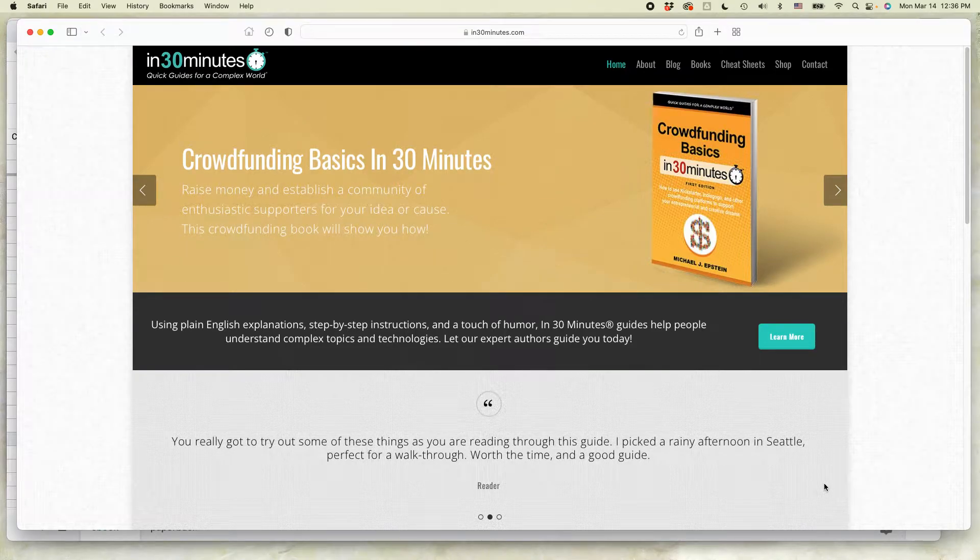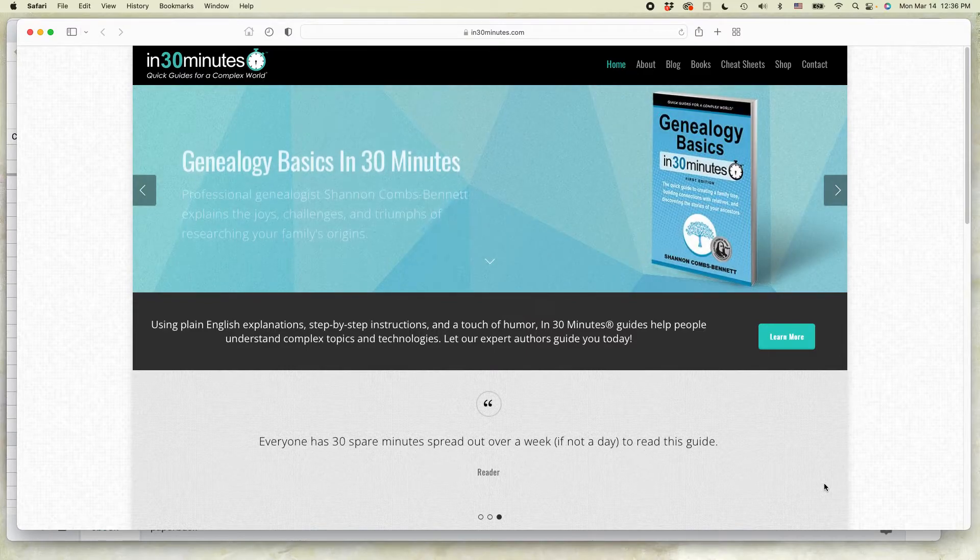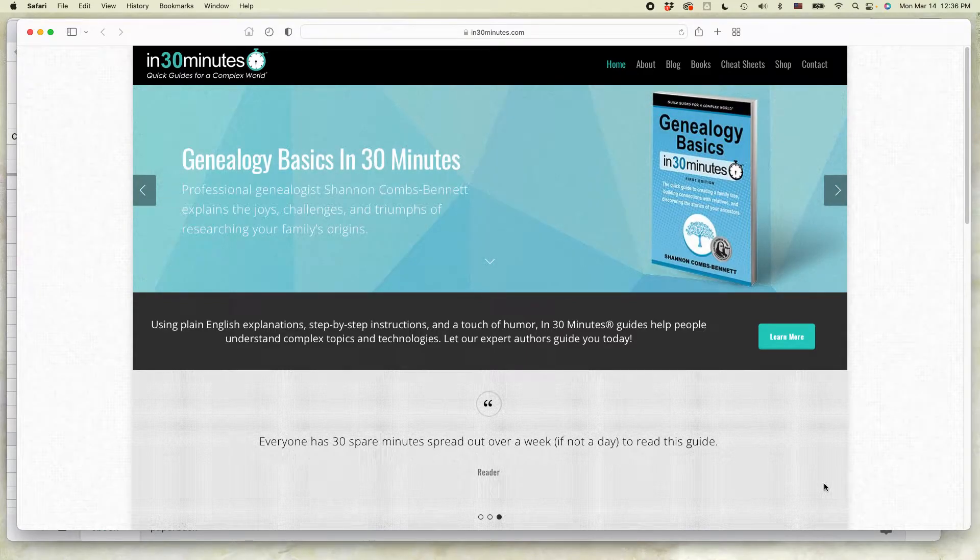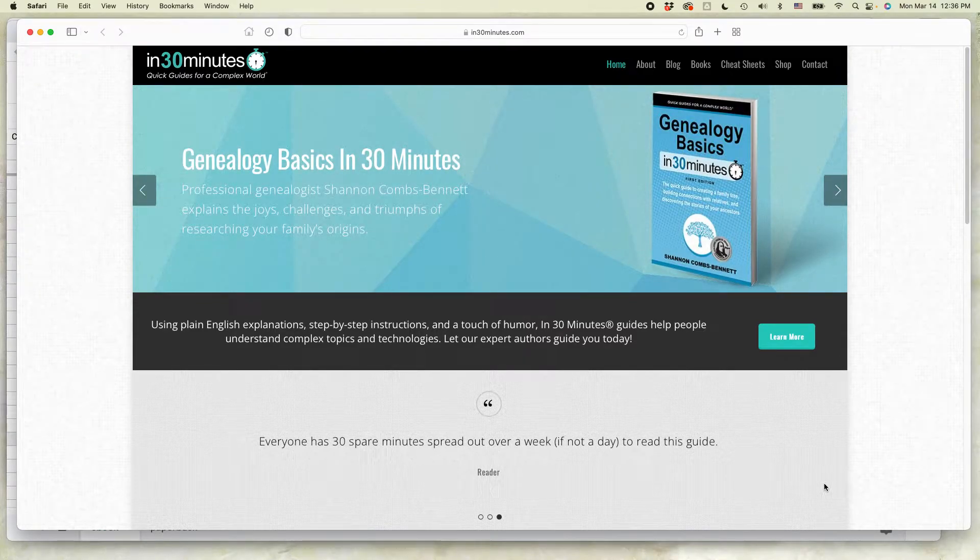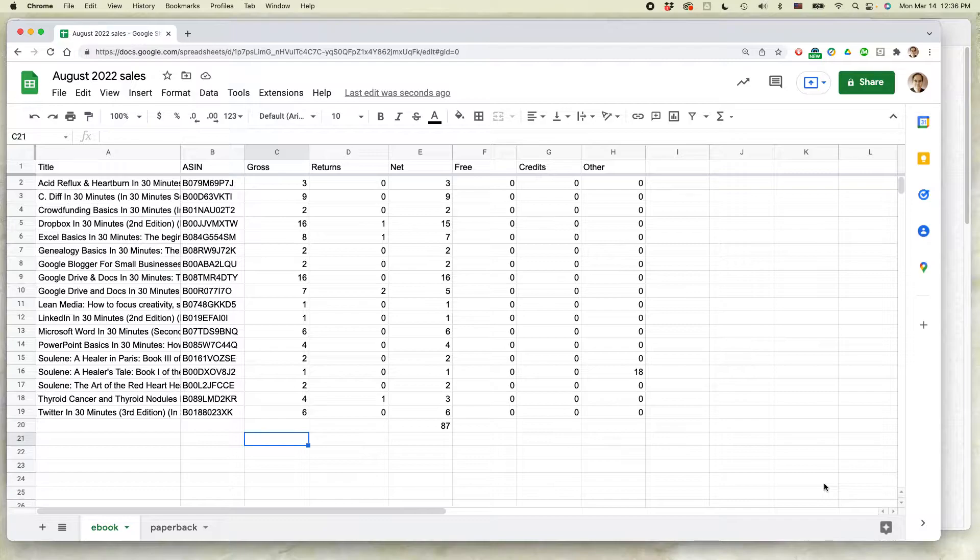Hi everybody, this is Ian from In30MinutesGuides. Today I'm going to show you how to make a pie chart using Google Sheets. If this video helps, please take a moment to follow the channel and like the video, and check out the links in the description, and let's go to Google Sheets.